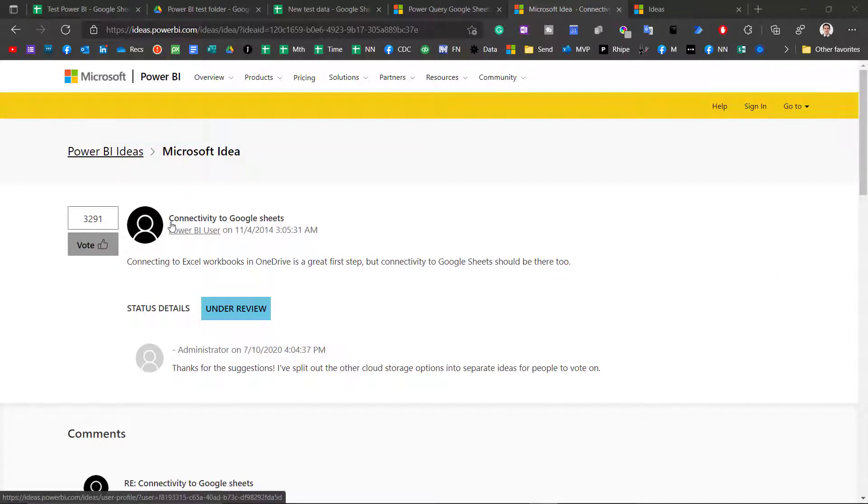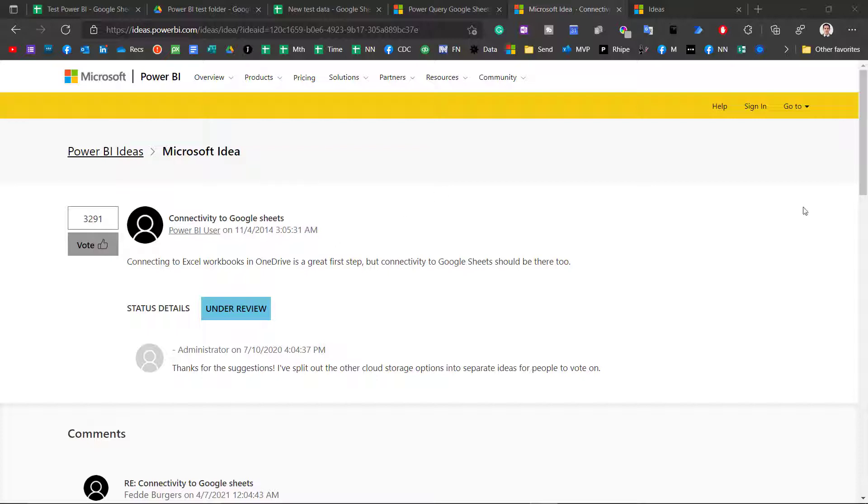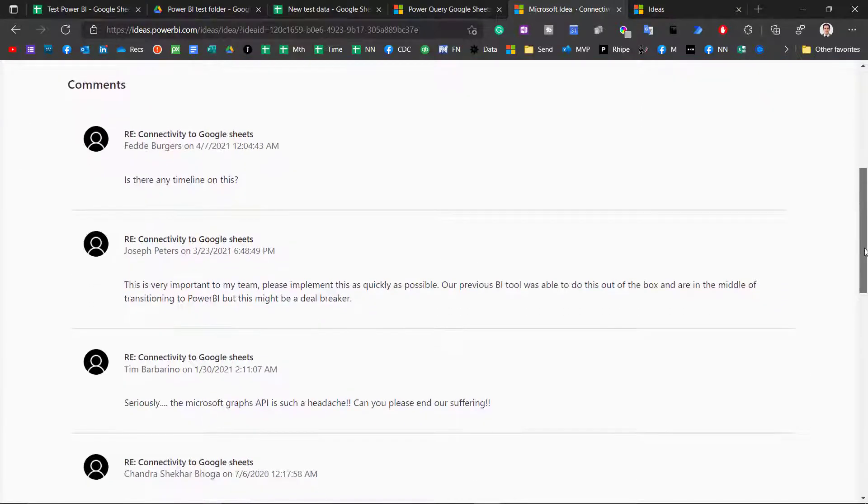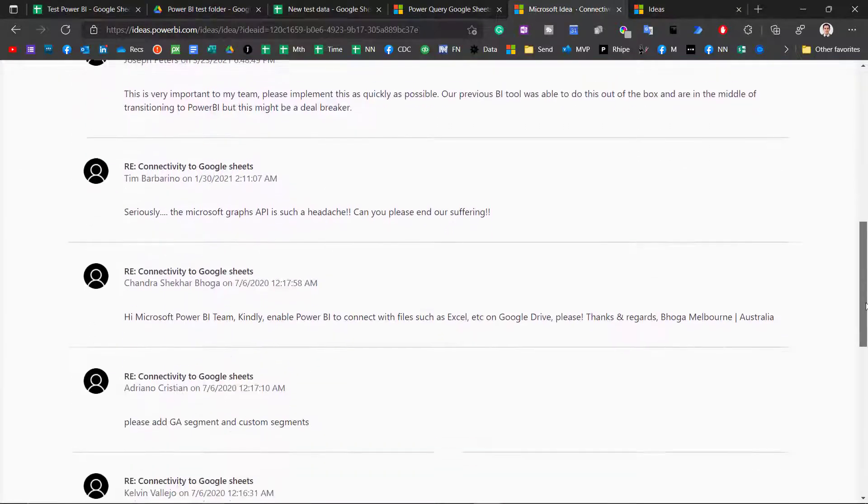Connecting to Google Sheets from Power BI is the 13th most voted for idea currently on ideas.powerbi.com. People really, really want this. It is just such a convenient way to connect to data and analyze it.